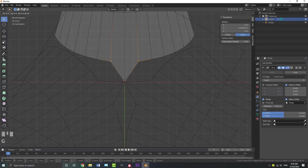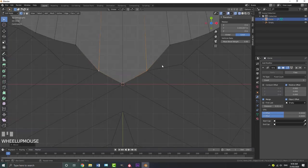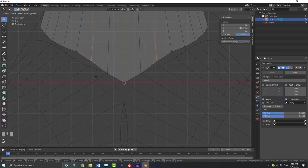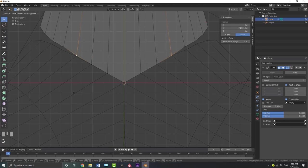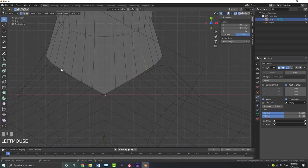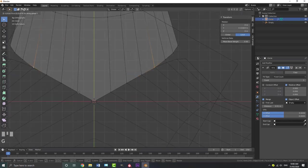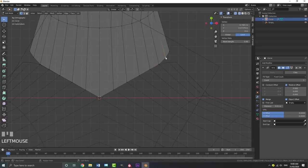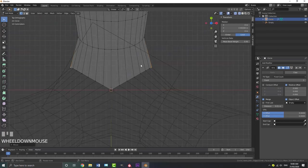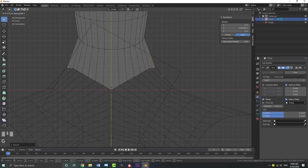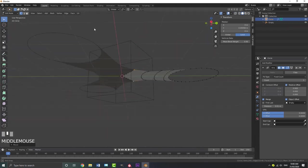Grab these two vertices over here, go G, Y, and bring them until they're roughly touching. Keep doing this for all the joining points — G, Y, bring them down. We're going to use the weld modifier in a second, so just get all these guys as close together as you possibly can. Grab each pair of vertices and go G, Y to bring them together, repeating for all the arm junction points.